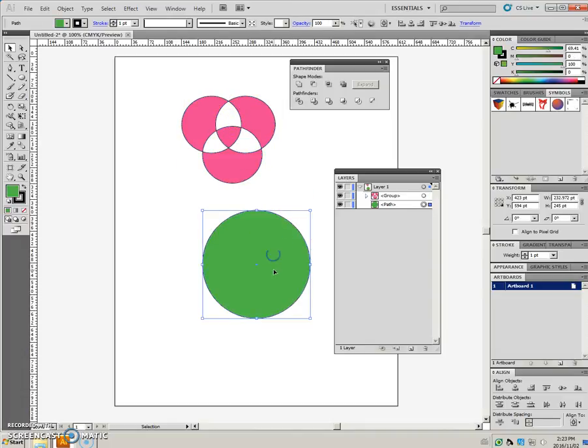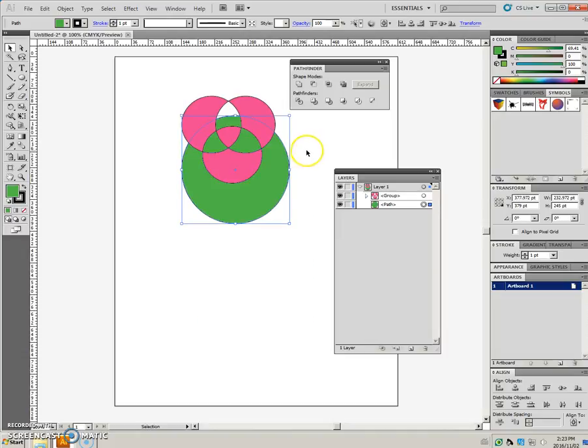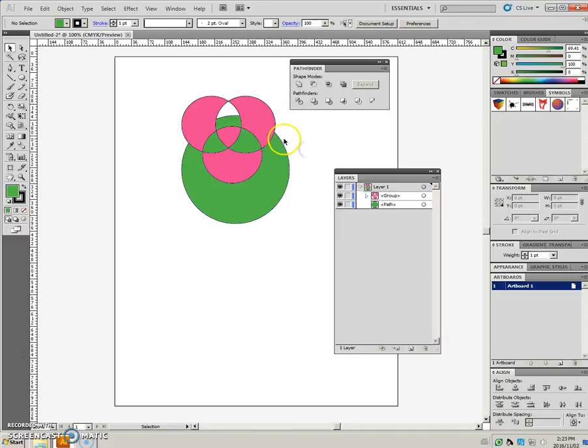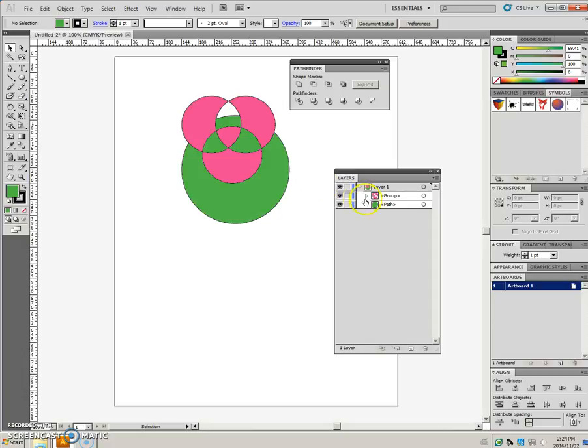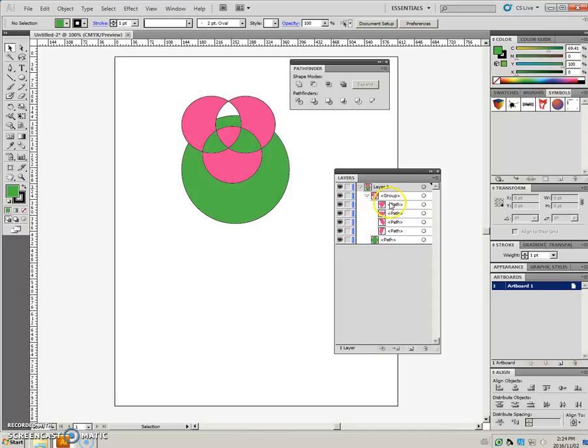I'll show you that. So anywhere that the two shapes overlapped was cut out, where these three overlapped, that was retained. And you can see, in this case, it turned this into a group.